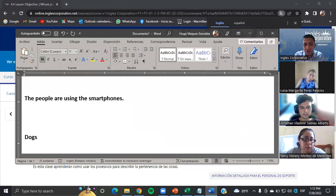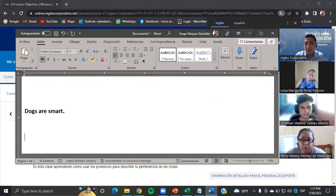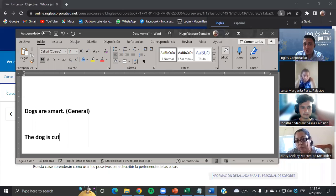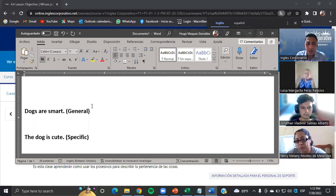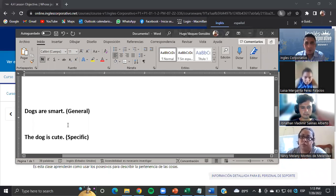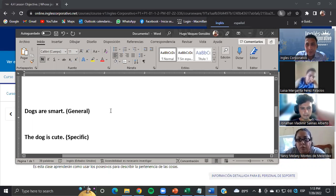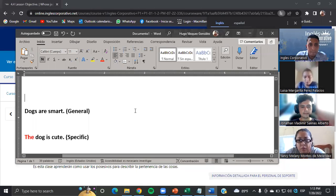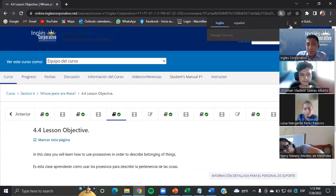Dogs are smart — this is in general, this is a general opinion. But if I say 'a dog is cute', this is specific because I'm referring to a specific dog. 'The dog is cute' — that is specific. But if I say 'dogs are smart', I'm referring to all dogs. So: zero article for general, 'the' for specific. Thank you for asking.